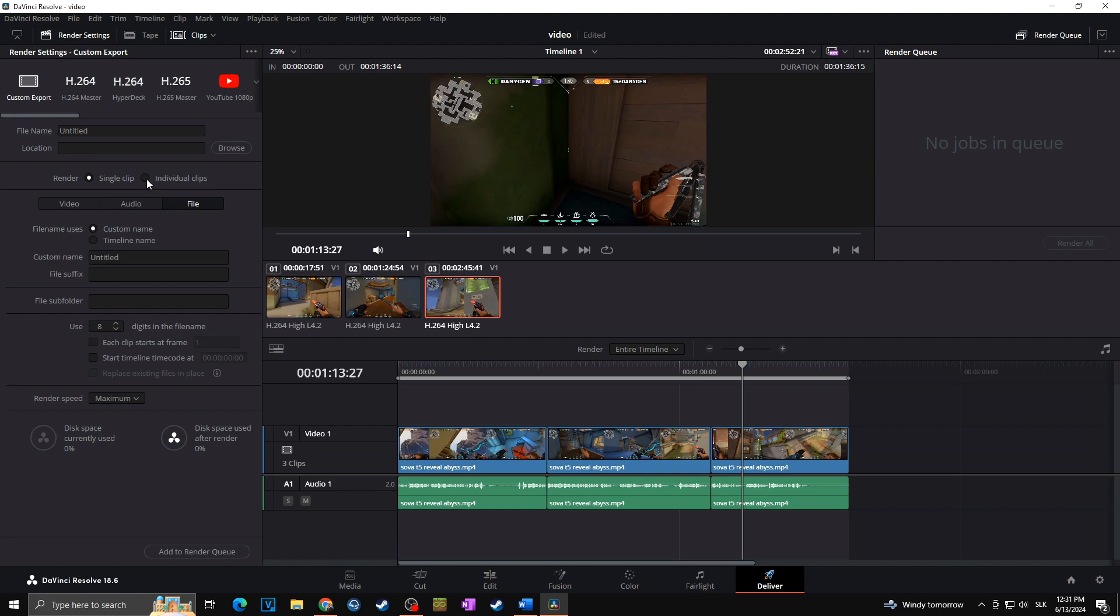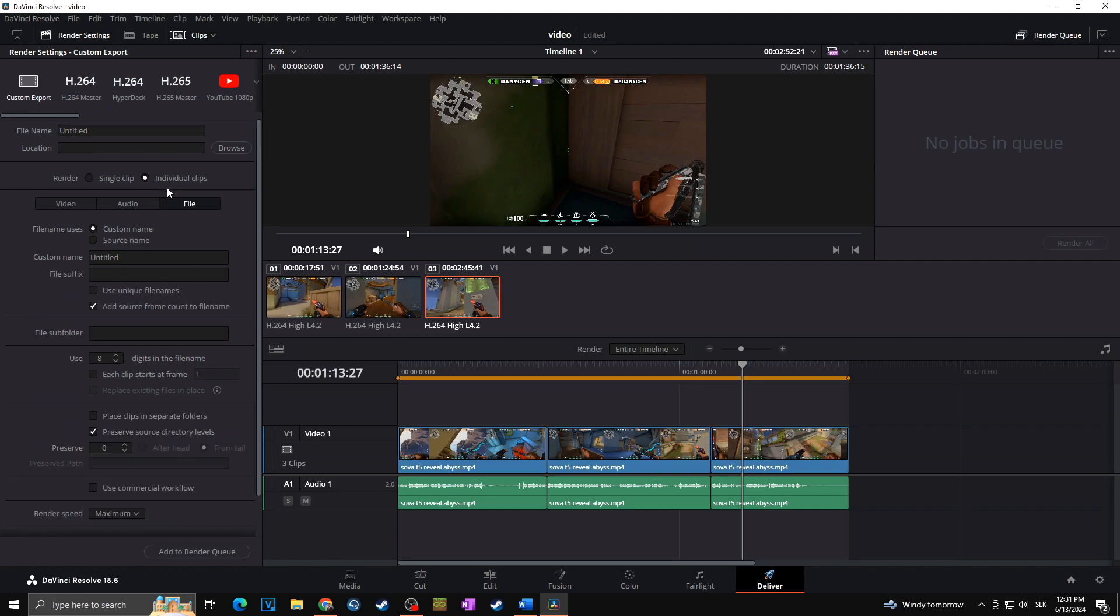So first of all, I'm going to check the individual clips, as I want to render three individual clips and not all video as one. Then you want to set the custom name.